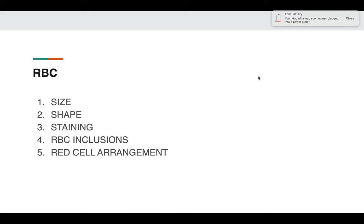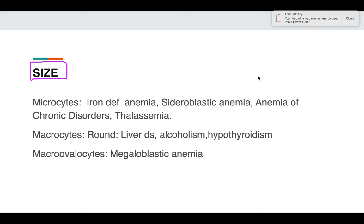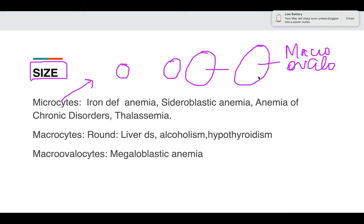When discussing abnormalities of the RBC, we discuss abnormalities in the form of size, shape, staining characteristics, RBC inclusions, and red cell arrangement. Regarding size: if the size is less it is known as microcytes, and if it is more it is known as macrocytes. In macrocytes you also have round macrocytes and sometimes macro-ovalocytes, which are oval in shape.